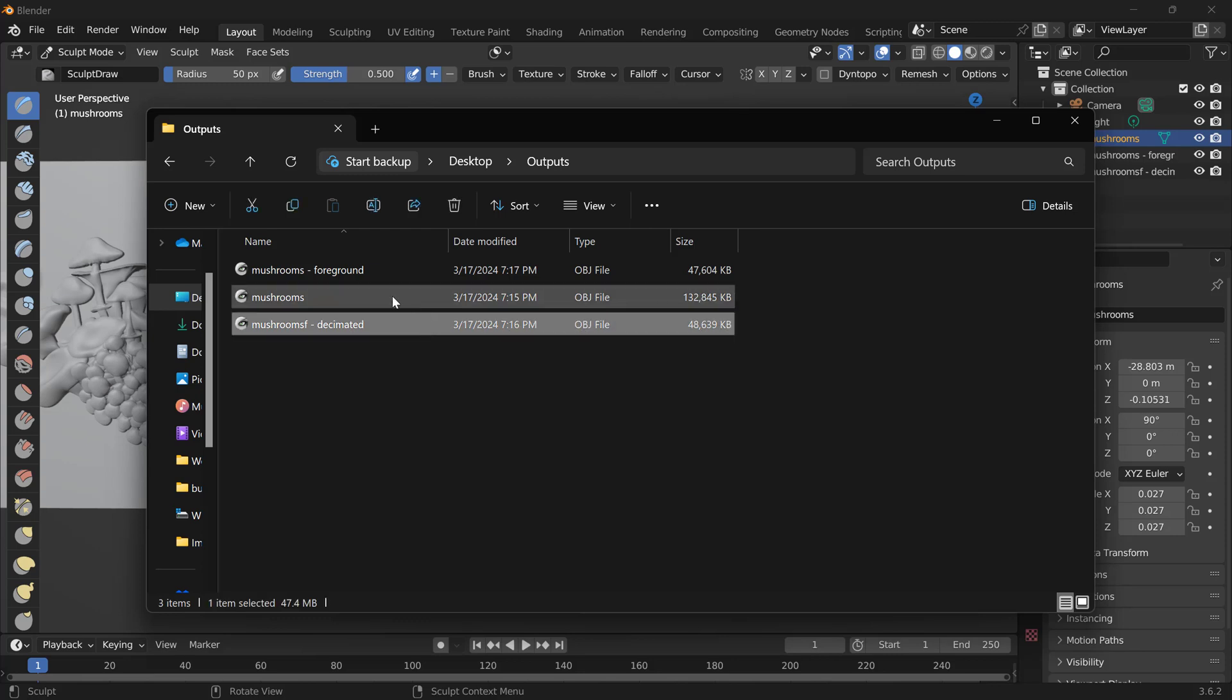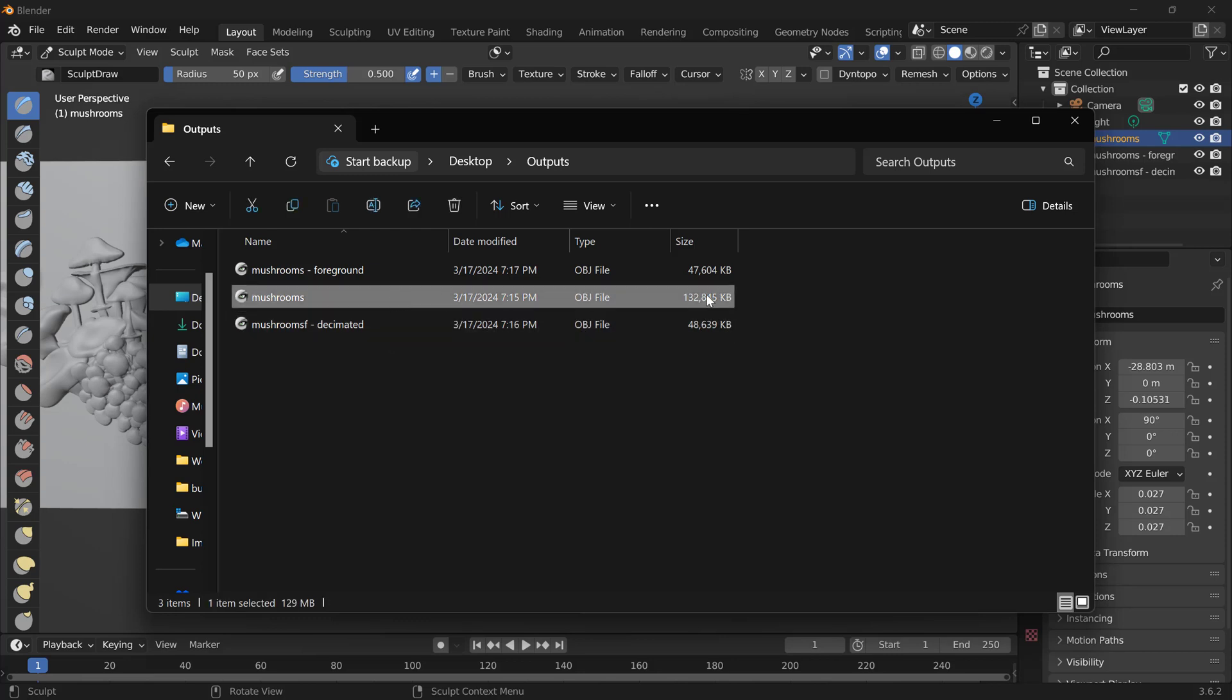If you're going to go into a sculpting application or something that can handle very dense meshes, then choose the dense height field option.